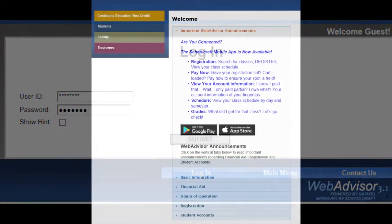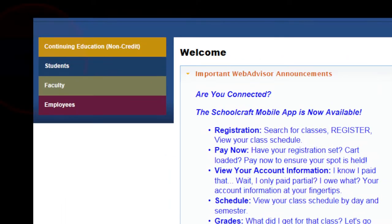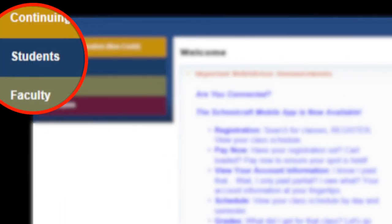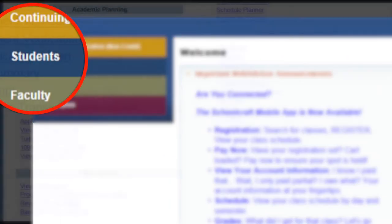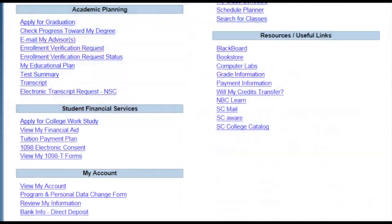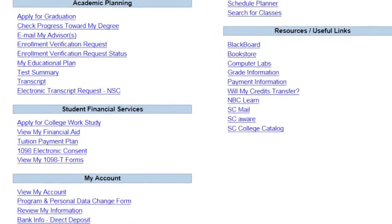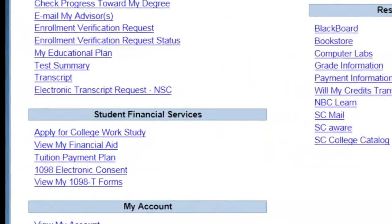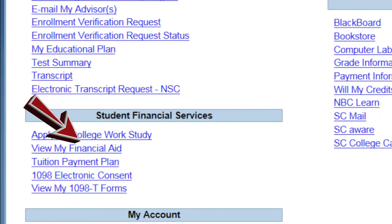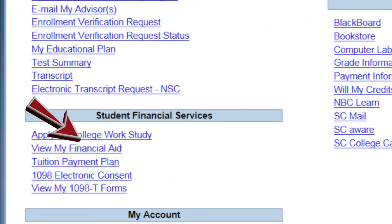From the left-hand navigation menu, select Students. Locate in the third section, Student Financial Services, and click on View My Financial Aid.